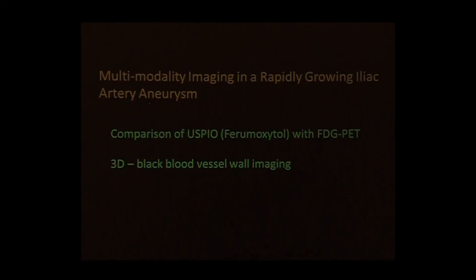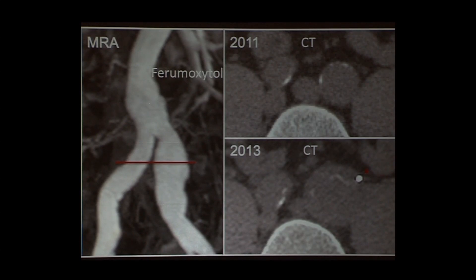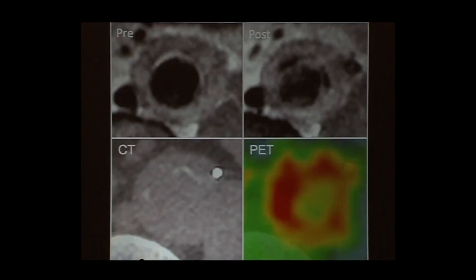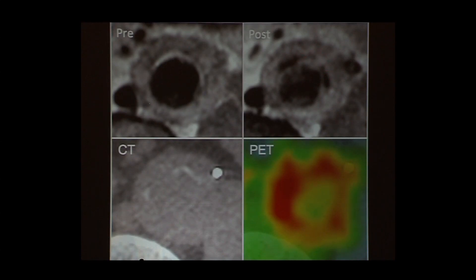In a patient with a very rapidly growing iliac artery aneurysm, we administered ferrimoxetil and also performed FDG PET. The CT angiogram showed substantial aneurysmal wall growth over two years. Pre- and post-ferrimoxetil imaging clearly indicated a region of inflammatory cell activity scavenging macrophages, and the PET scan confirmed that region was strongly metabolically active — a very good correlation between the two modalities.